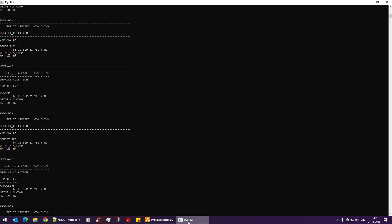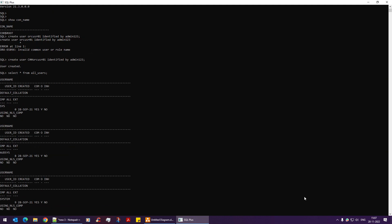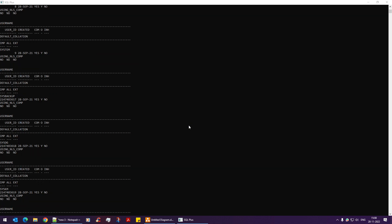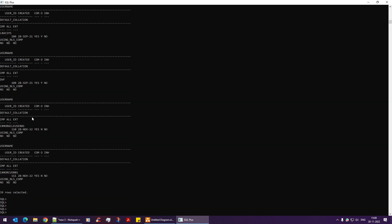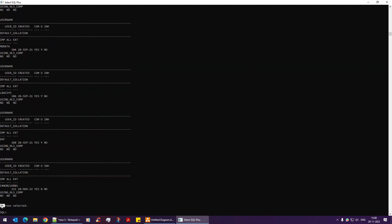Scrolling up a bit, you can see default users like SYS and SYSTEM — and remember, I logged in via the SYSTEM user. Now, there's a custom user I had created earlier. To drop that user, you run 'DROP USER username CASCADE'. After dropping, if I run SELECT again, the count drops from 39 to 38 — confirming the user has been removed.